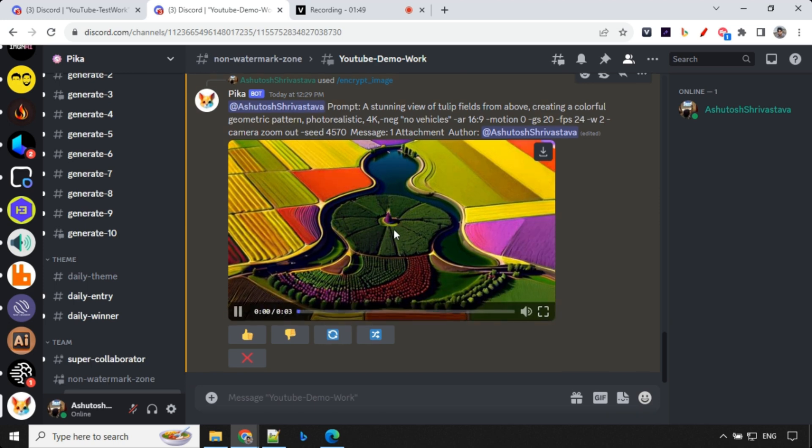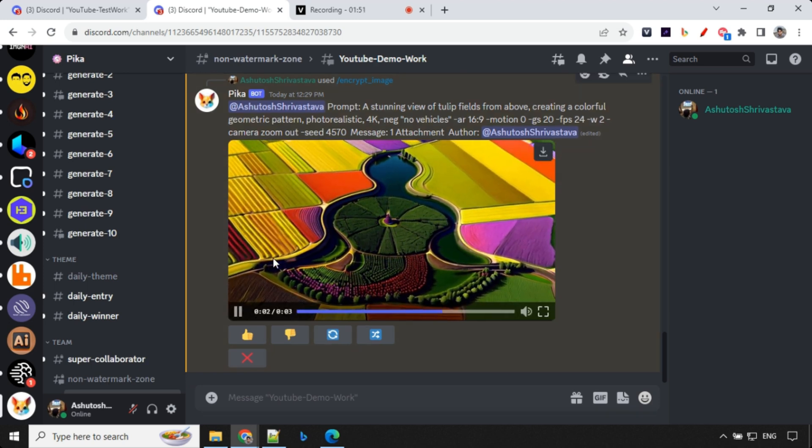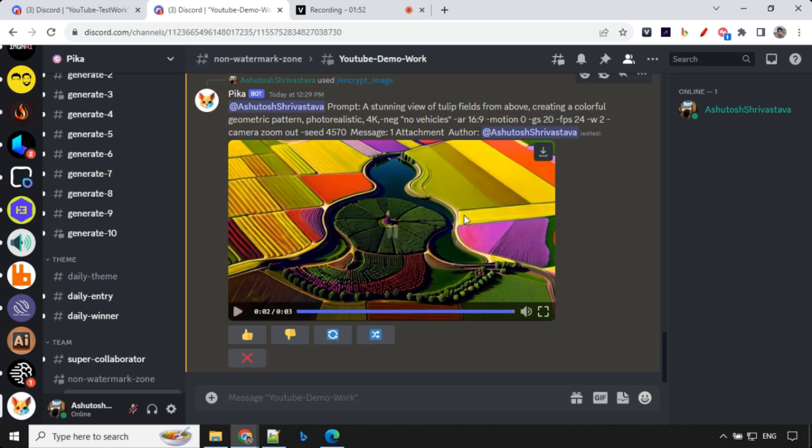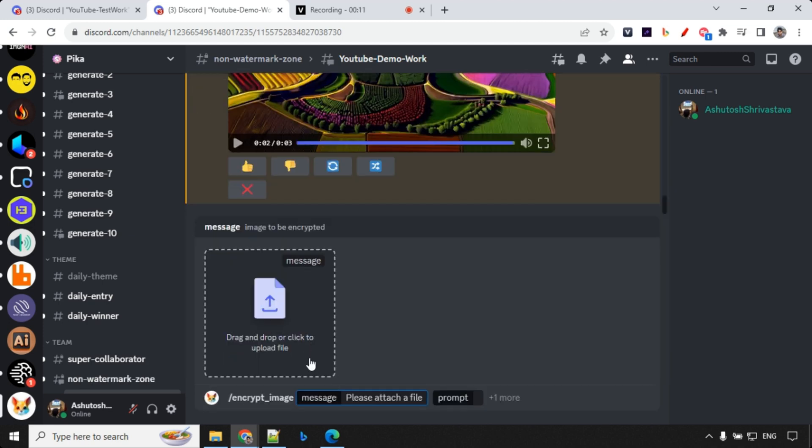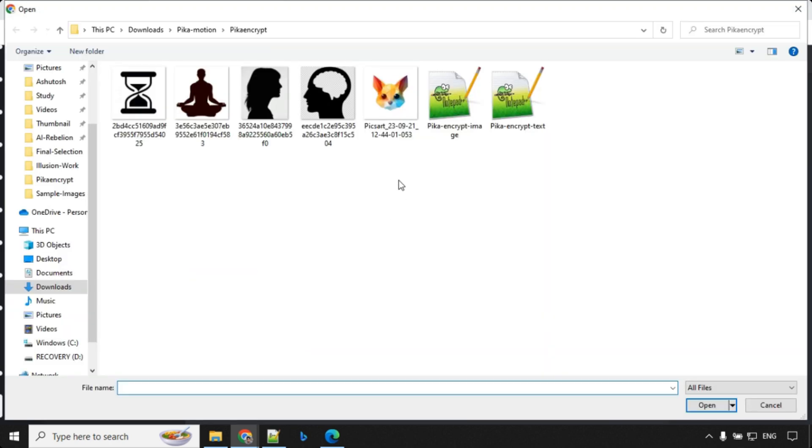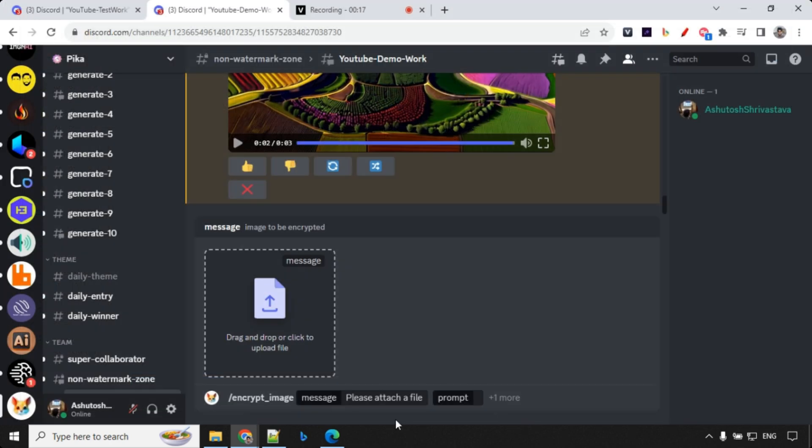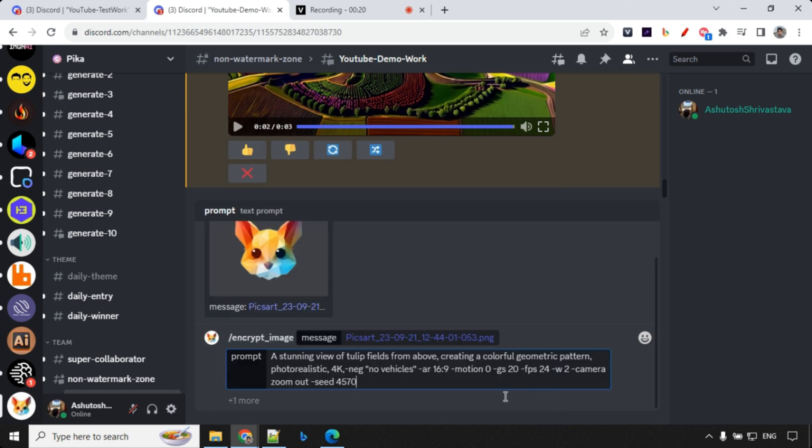And again, here, you could see that we have this yoga guy pose and then the camera is zooming out. So can we try the same prompt for other images? So let's go ahead and try that. So we will go ahead and use the same prompt this time, but we'll use this as an input image this time. And then we will provide our prompt and click on enter.